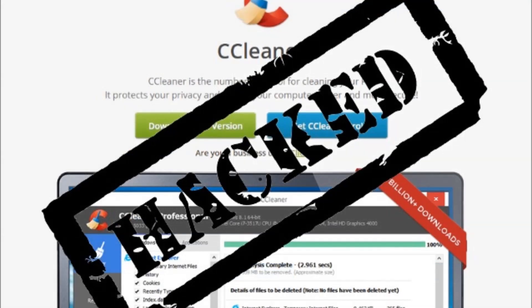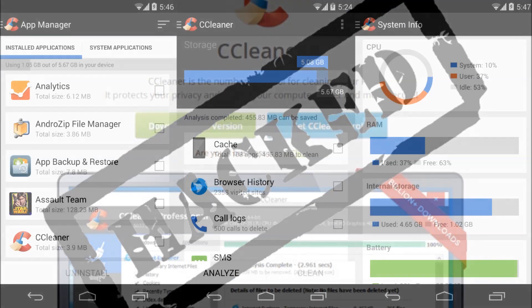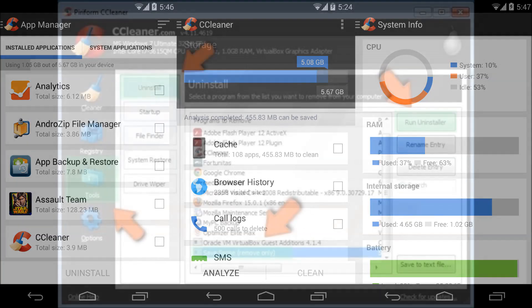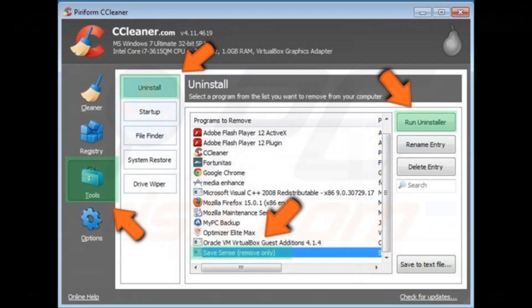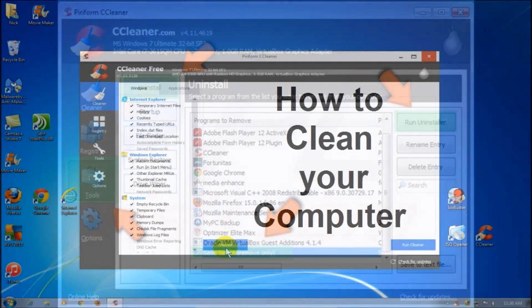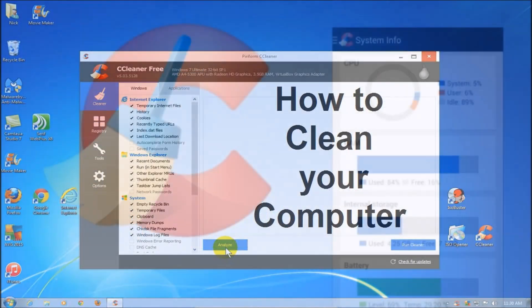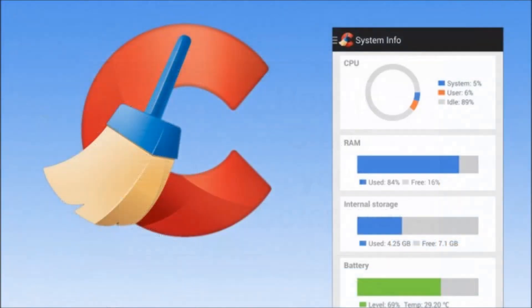Based on further analysis, we found that the 5.33.6162 version of CCleaner and the 1.07.3191 version of CCleaner Cloud was illegally modified before it was released to the public, and we started an investigation process.